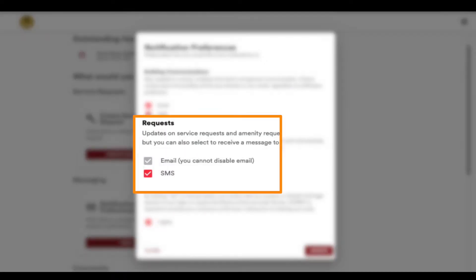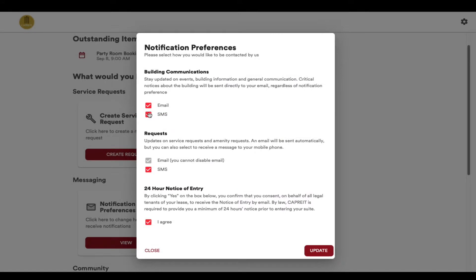Requests include service requests and amenity bookings. While email is mandatory on all service request notifications and amenity bookings, you can also elect to receive more timely communication by SMS text message if you are on the go.